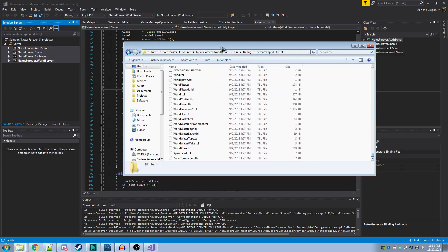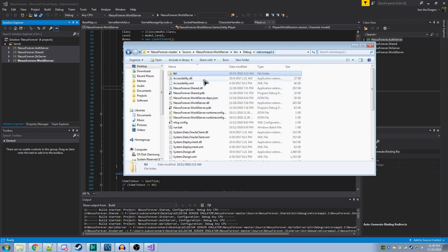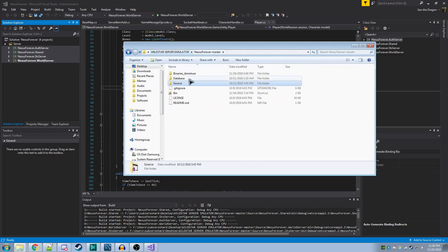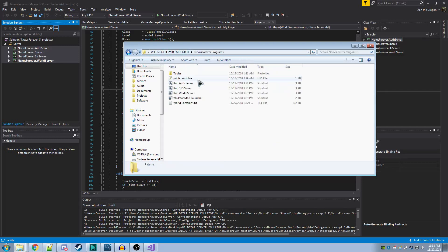To install this, it's fairly simple. You'll need to go to WorldServer, then debug netcoreapp 2.1, and then drag and drop the table file into here. Or the table folder, excuse me. After you've done that, you should be able to run these programs.